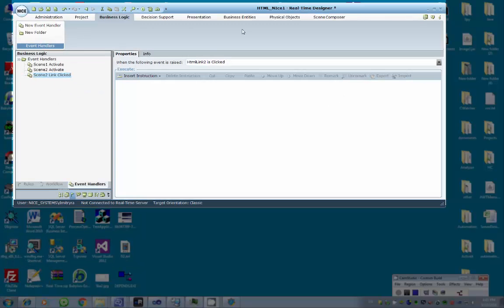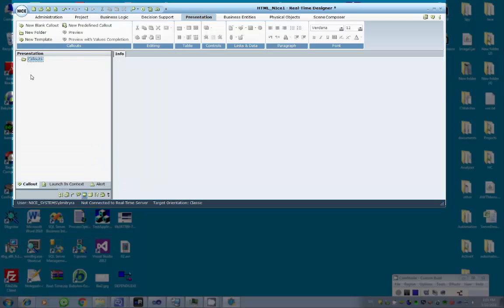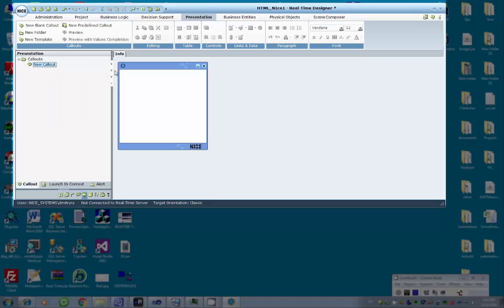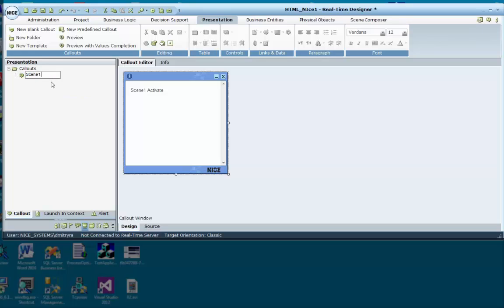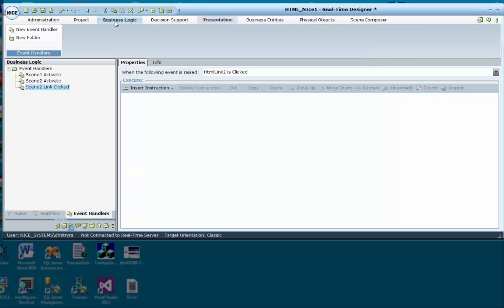Either before or after creating the event handlers, we can create the callouts used in this flow. This is done in the Presentation tab. The first callout will appear when the first scene is activated. Rename the callout with a meaningful name. The second callout will appear when the second scene is activated. The third callout will appear when the link is clicked on.